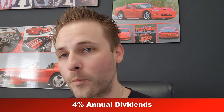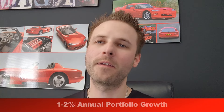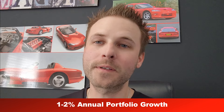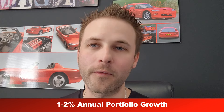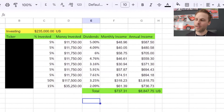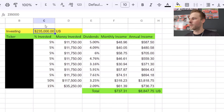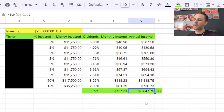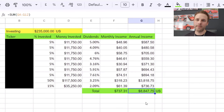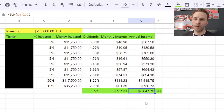In today's video we're going to have the same goals: aiming for 4% annual dividends as well as 1 to 2% annual growth in the portfolio. Starting things off, you're going to recognize this Excel sheet — the only difference is it's been converted to US. So instead of $300,000 it now says $235,000, and our annual dividends has gone from $12,000 down to just shy of $9,000 annually, because it's been converted into US currency.